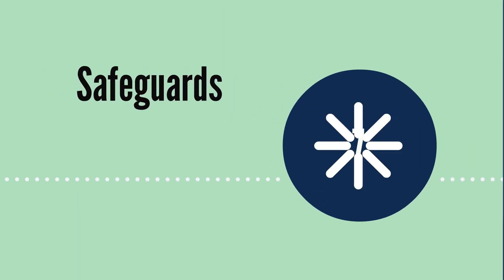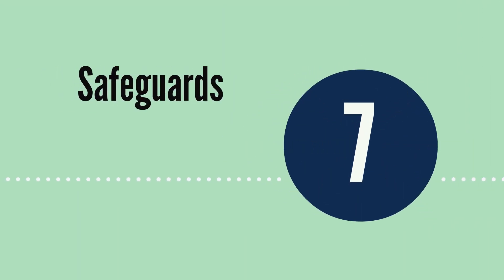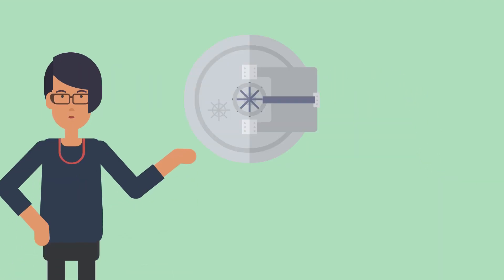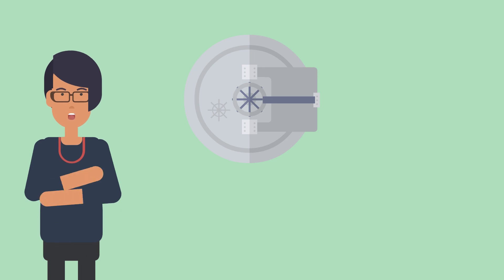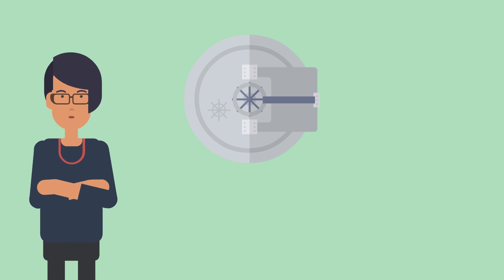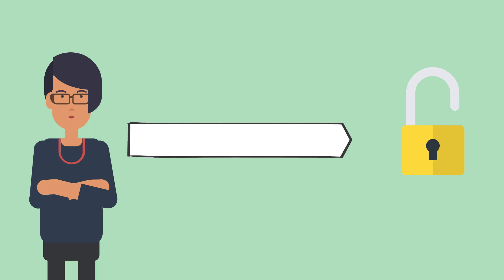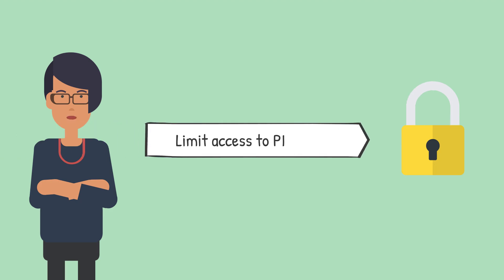On to number seven. Okay, so you're required under law to take reasonable security measures. But what does this mean? Well, you need to implement security safeguards to ensure that you and your staff or contractors handle personal information properly and to prevent privacy breaches. There are many different types of security safeguards and deciding which one to use should be based on the sensitivity of the specific PI. An example of an easily implemented safeguard is to limit access to PI to protect from unauthorized internal and external access.